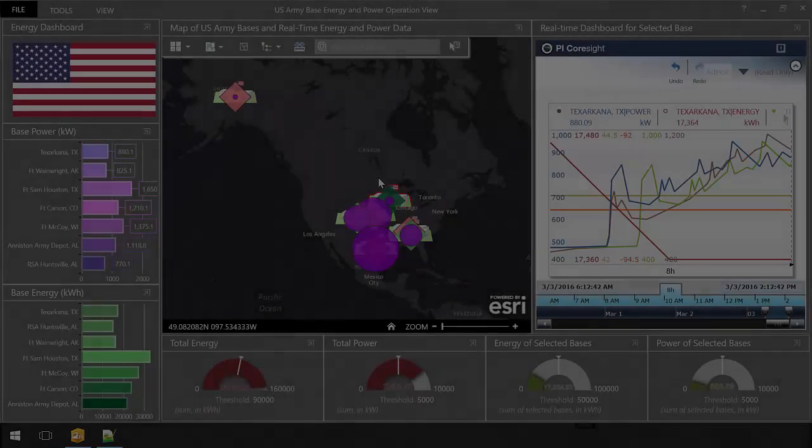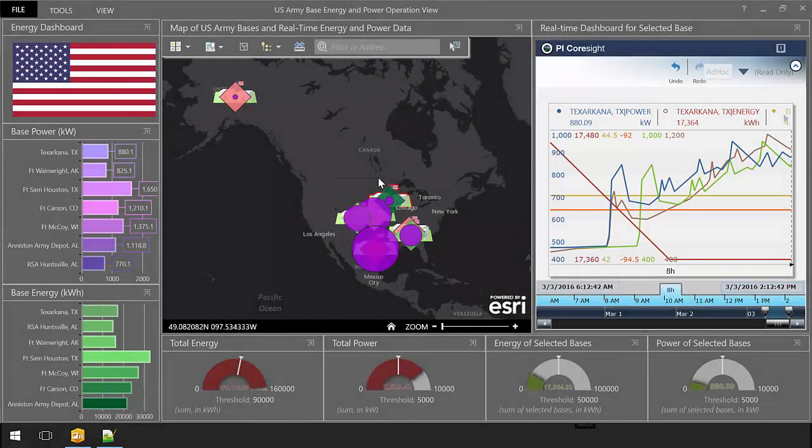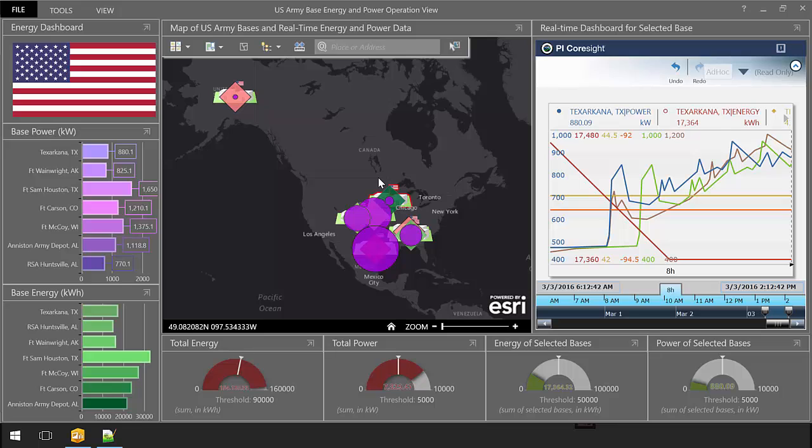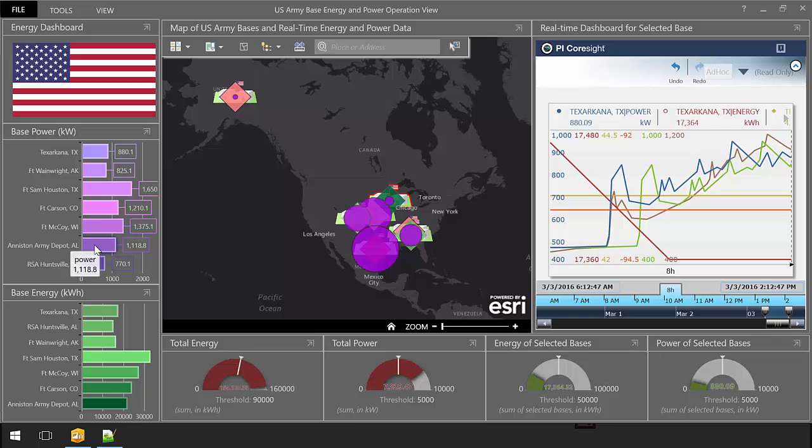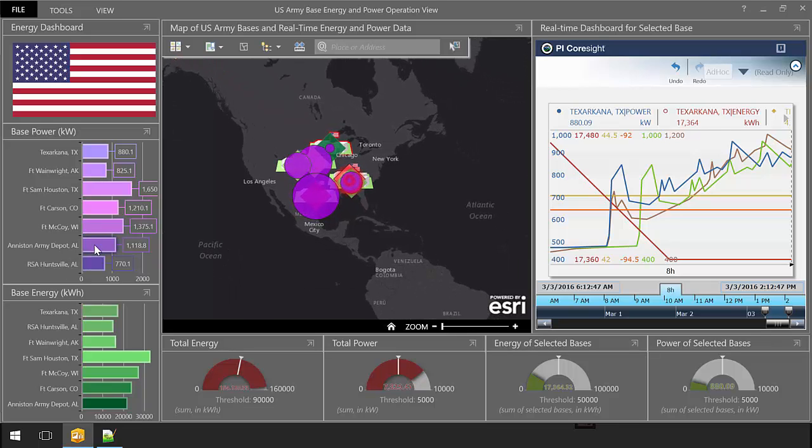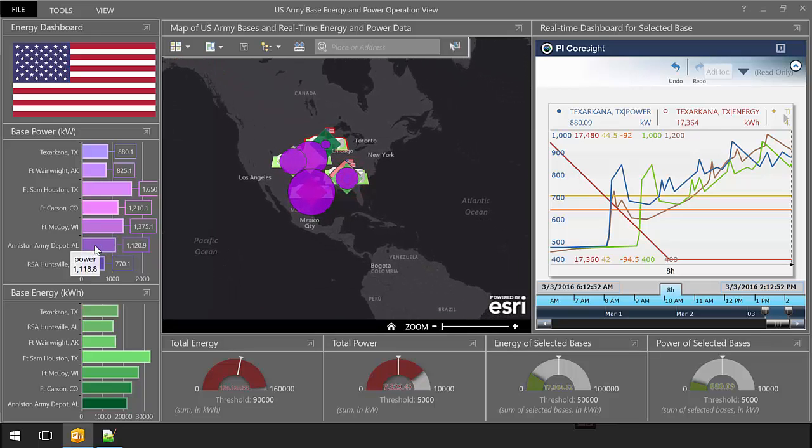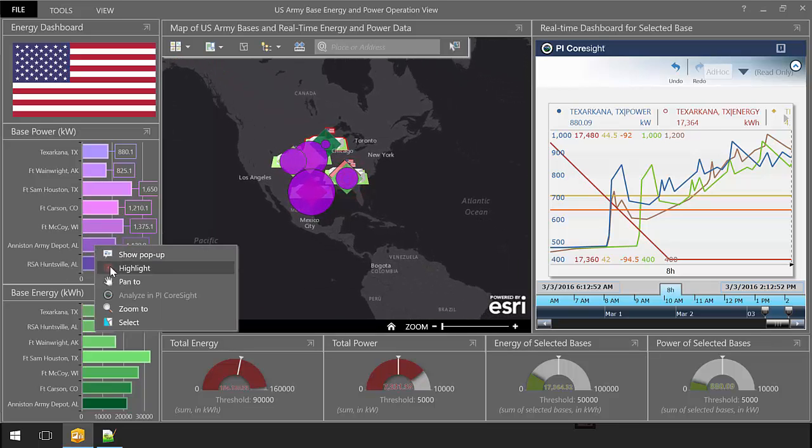Using just the Esri ArcGIS platform, a powerful map-based dashboard of bases could indeed have been created. But with the PI System software in place at each base, energy and power could be monitored and archived in real-time, and live values can now be added as new, live layers to this map.